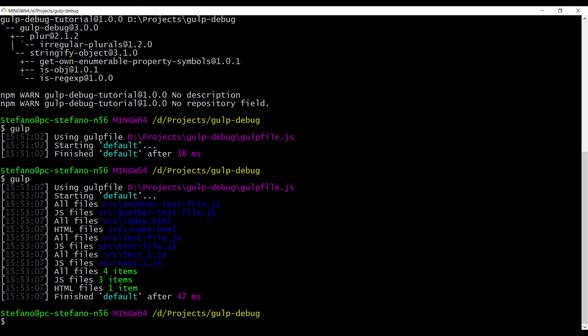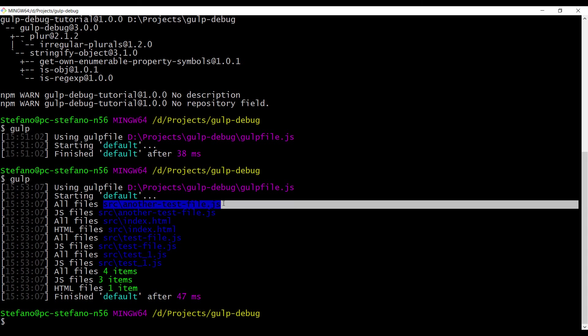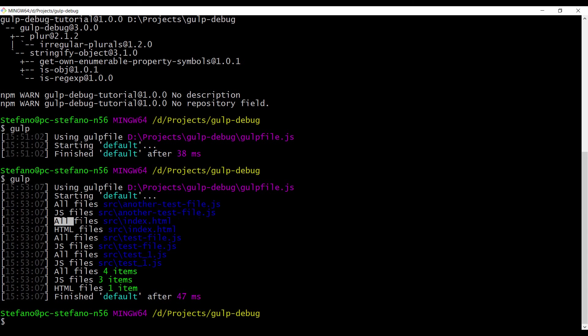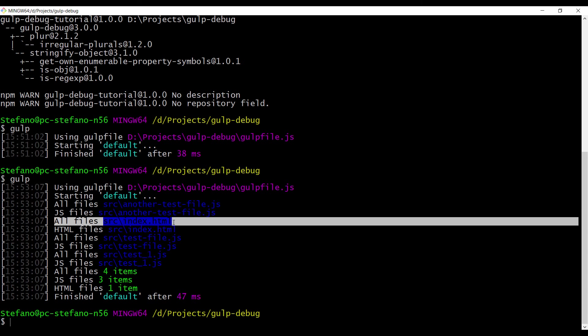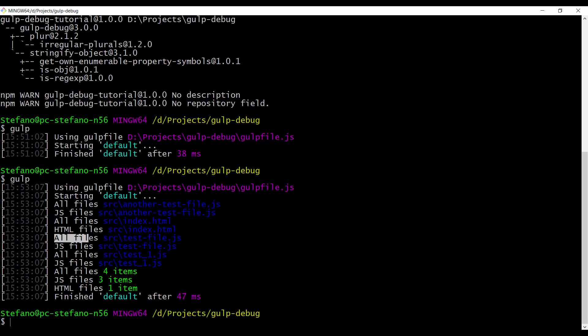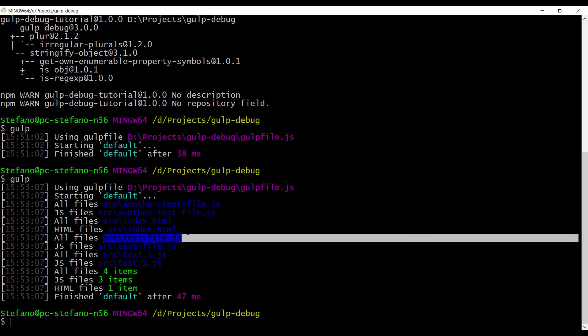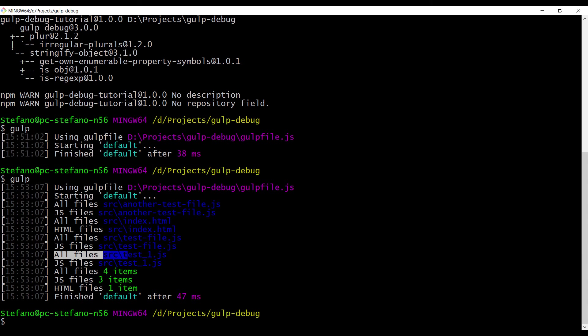Okay. Here, as you can see, we have the first string we typed in the gulp file and it's saying all files. This is the first one, then another all files line, index.html, all files, test file js, and all files, test one js.